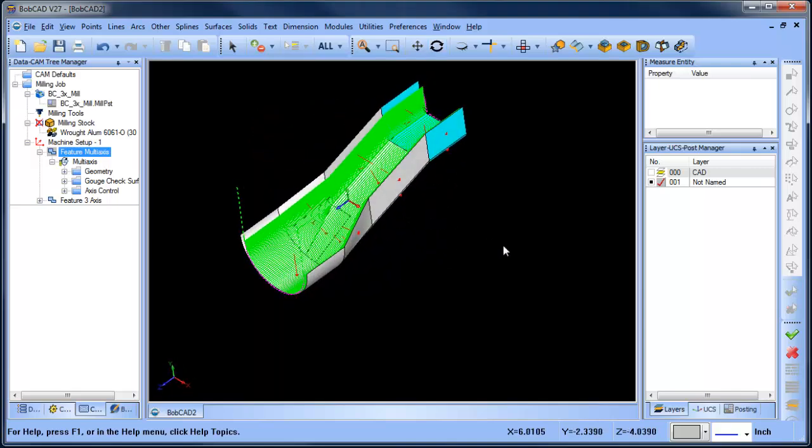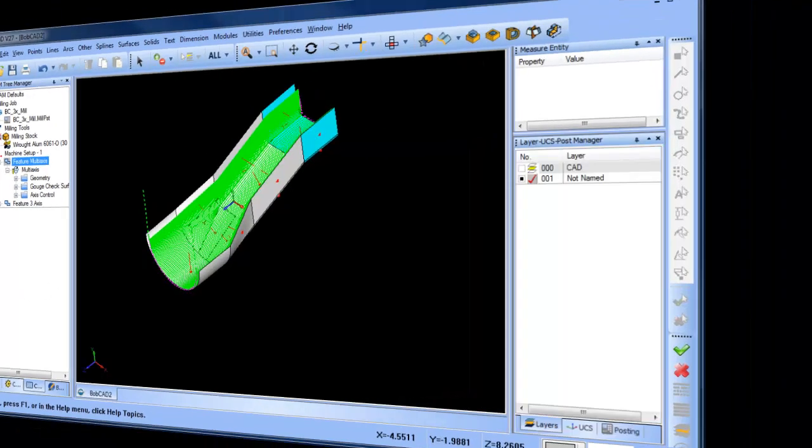So, three different finishing toolpath options. Just a quick overview. If you guys have any questions, comments, feedback, please reply back to the Facebook, the YouTube, or whatever thread this video may be posted in. Thank you so much, and we'll see you in the next video.